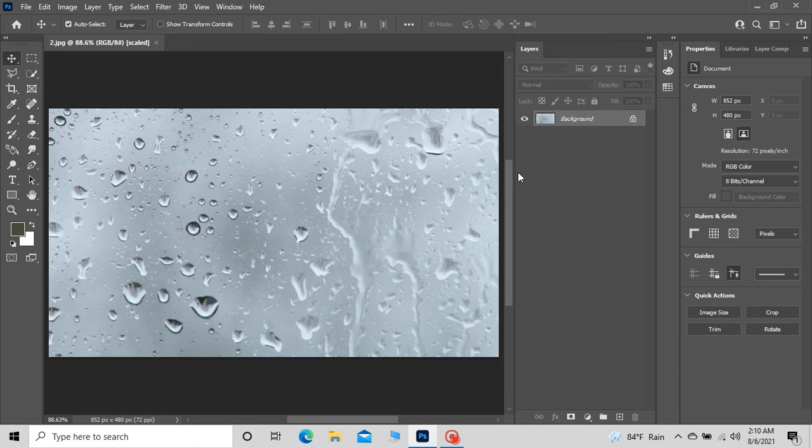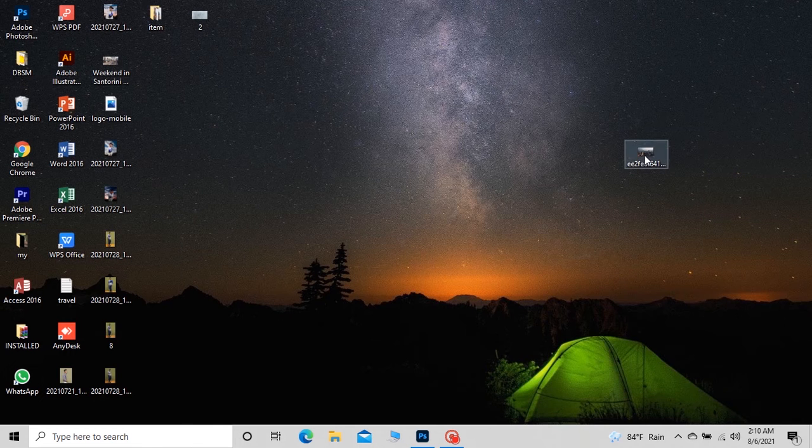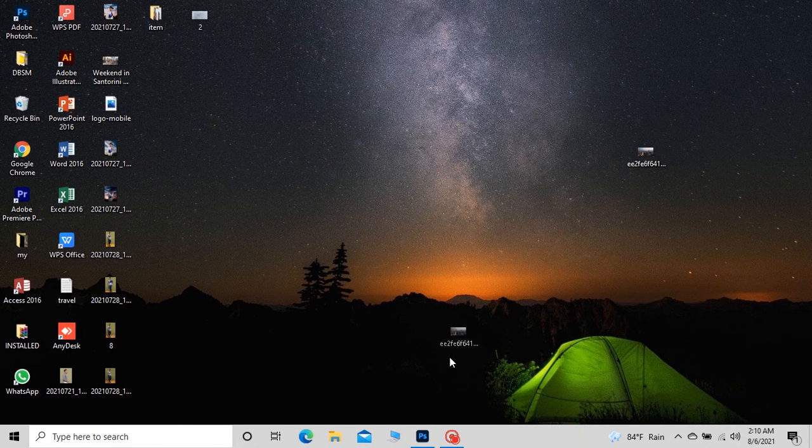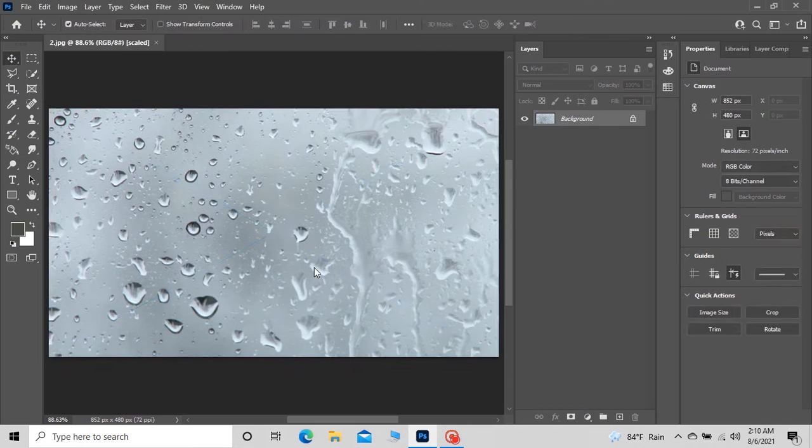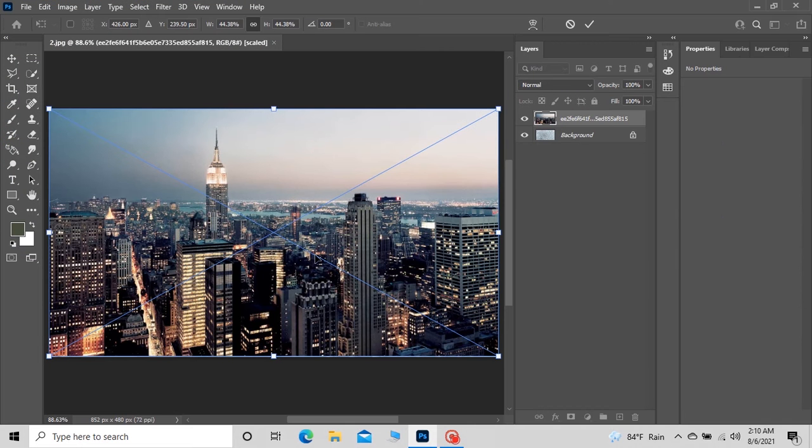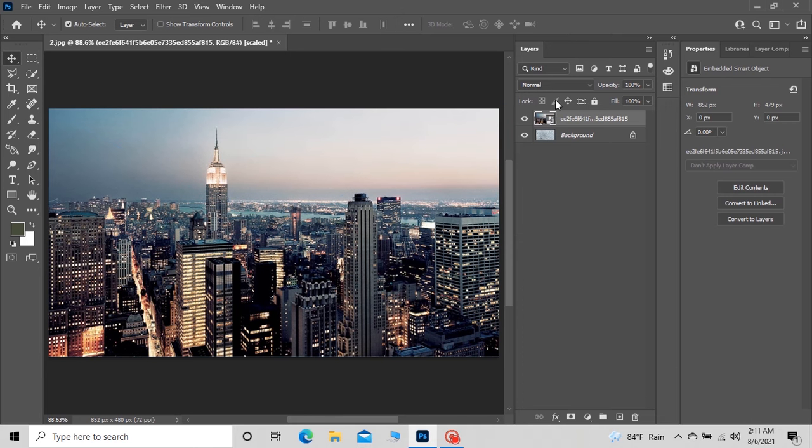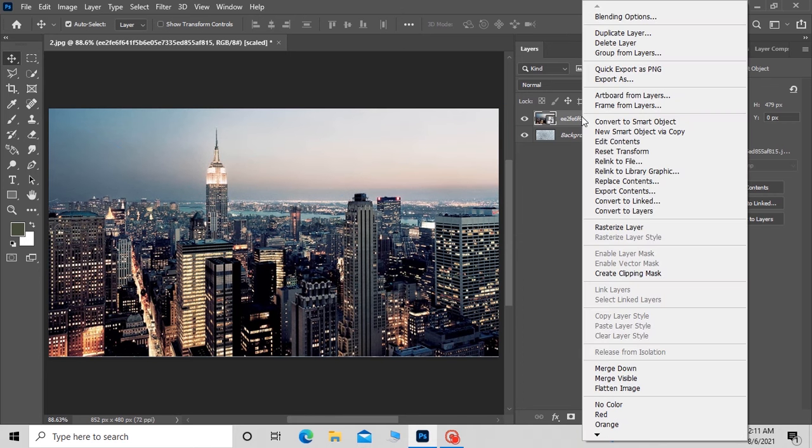First, I'm going to drag this image onto my glass image. Then you can resize it using Ctrl+T keyboard shortcut. Then right-click on the background layer and select Convert to Smart Object.